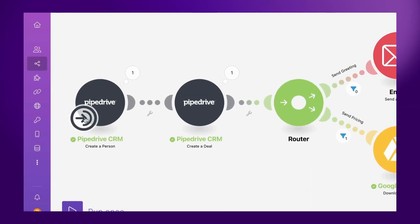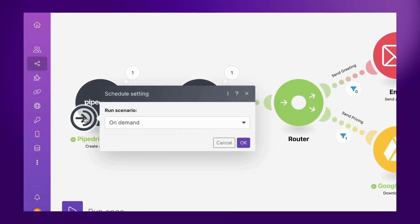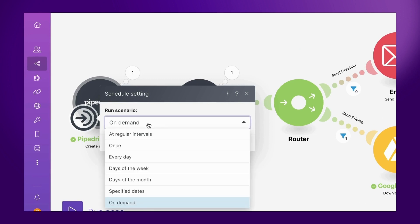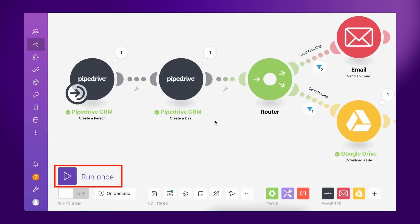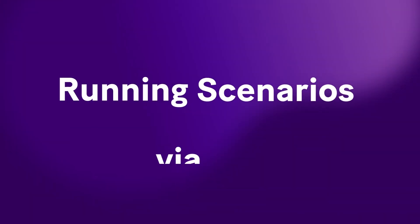Notice how in both of these scenarios, the scheduling option is set to On Demand. This is the new on-demand scheduling option that works hand-in-hand with scenario inputs to restrict scenarios to only be executed when the Run Once button is clicked in Make, or when the scenario is executed via an authorized API call.